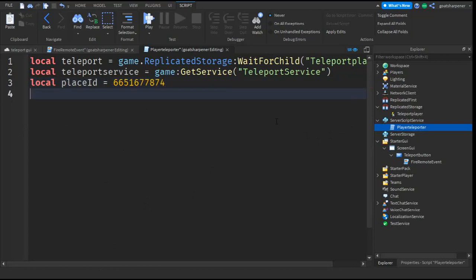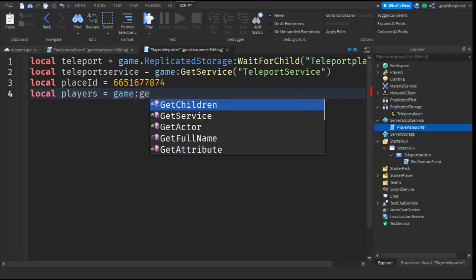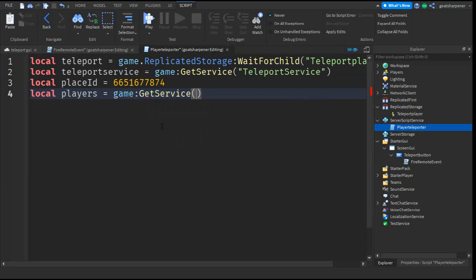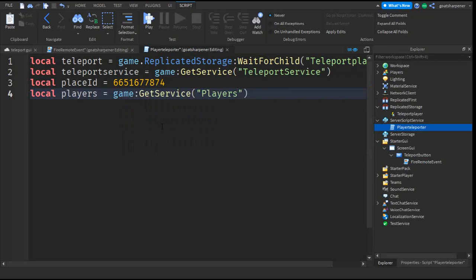After that, go down the line and write local players equals game:GetService and then quotation marks Players.